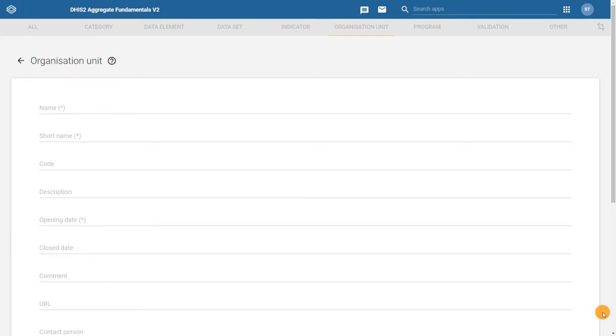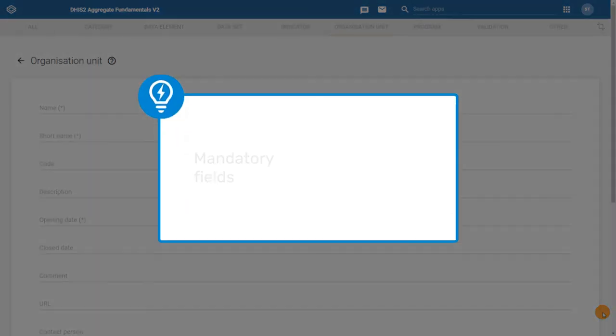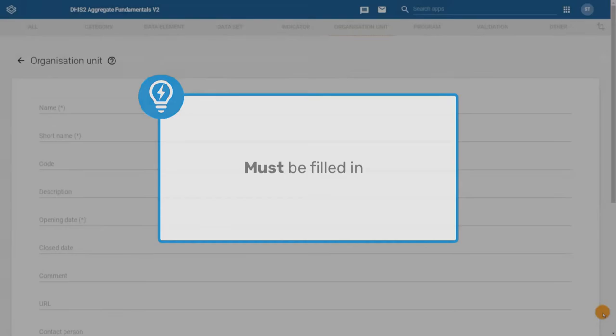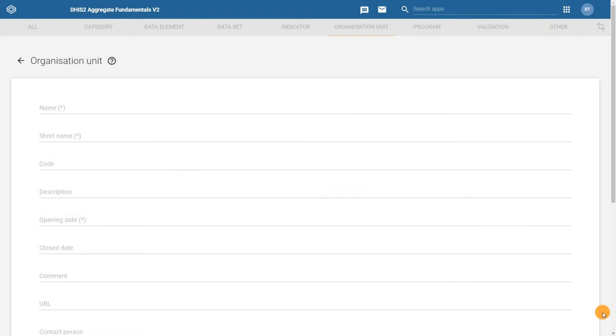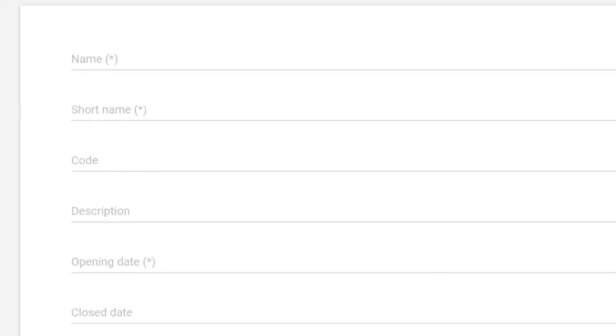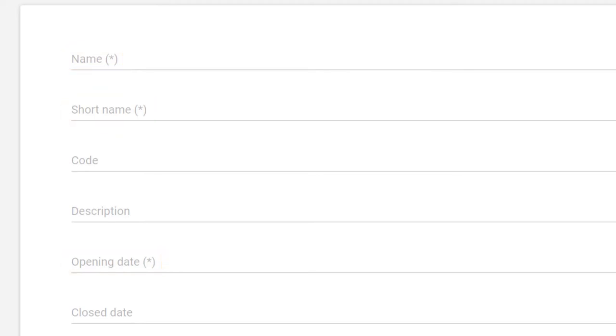Let's review some of the main fields. To begin with, we will first look at the mandatory fields. Mandatory fields are denoted with an asterisk in DHIS2. This means we must fill them in whenever we create a new object. We can see that there are three mandatory objects for organization units: name, short name, and opening date. Anytime we create an organization unit, we must fill in these three fields at a minimum.